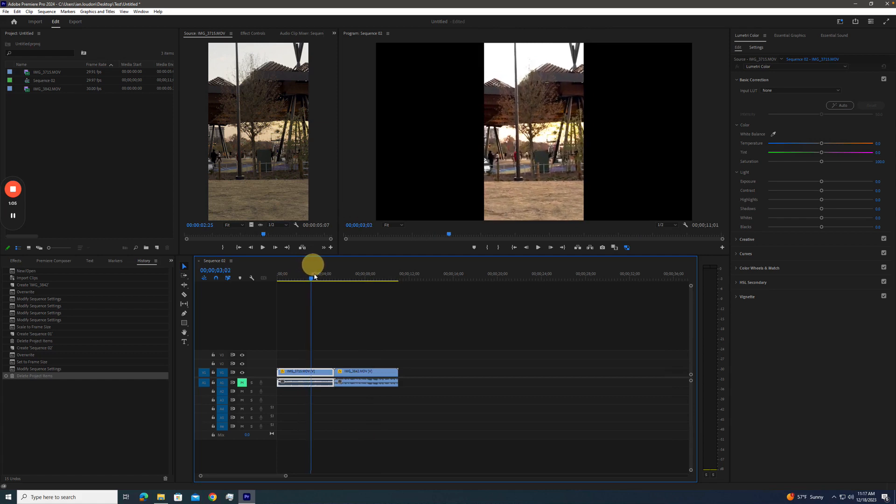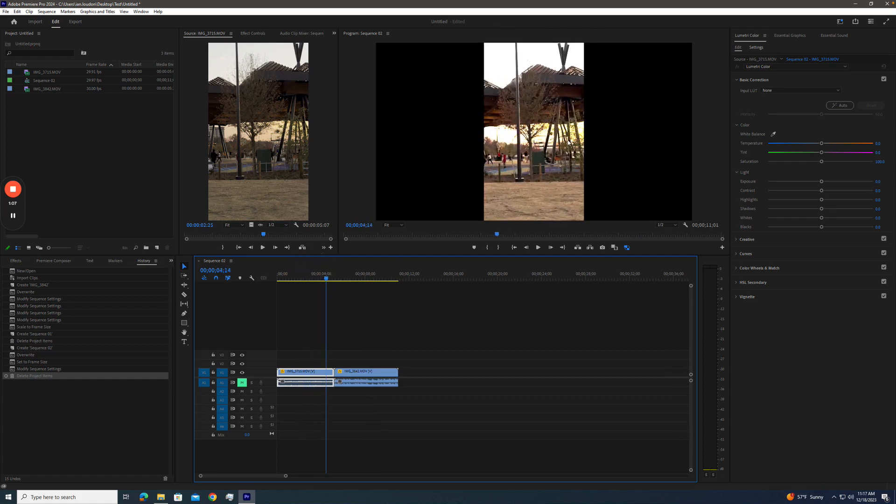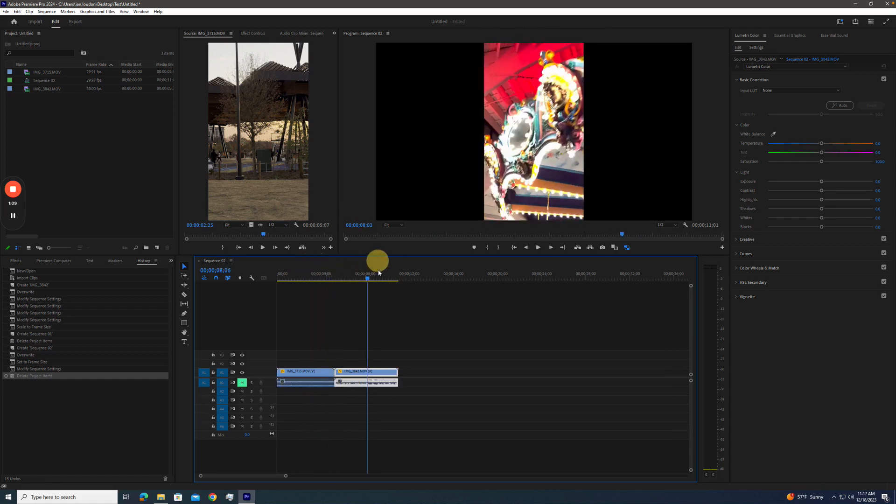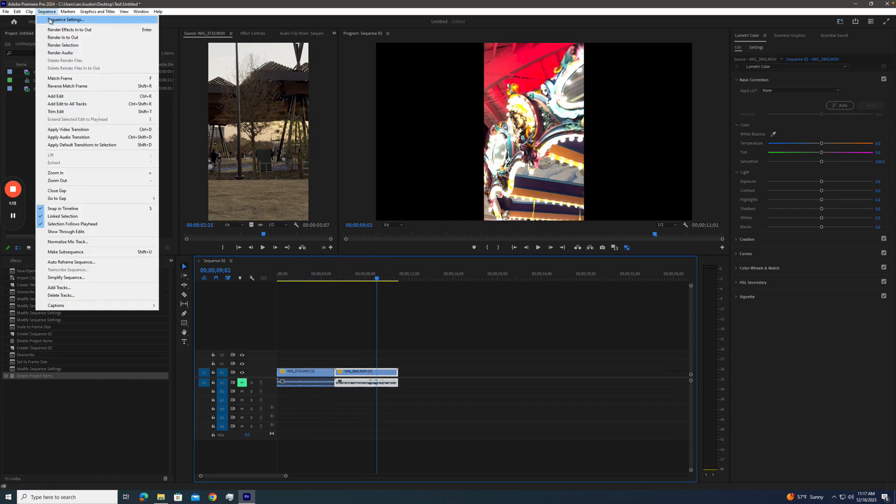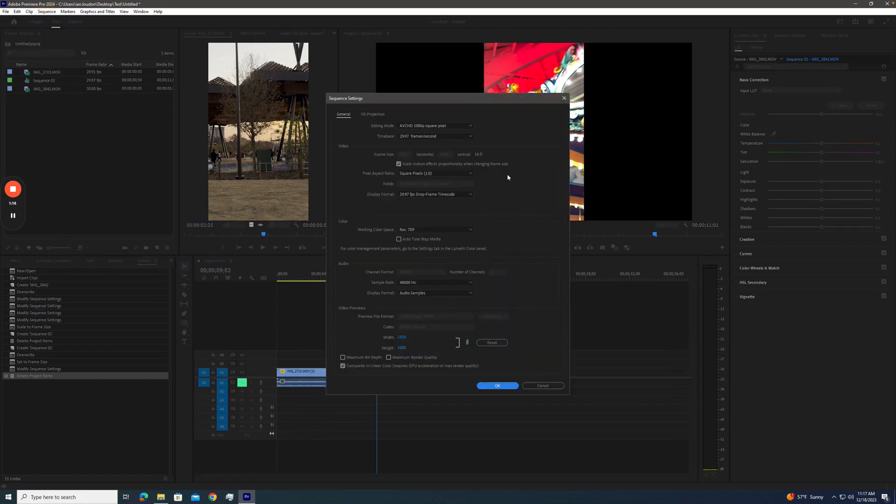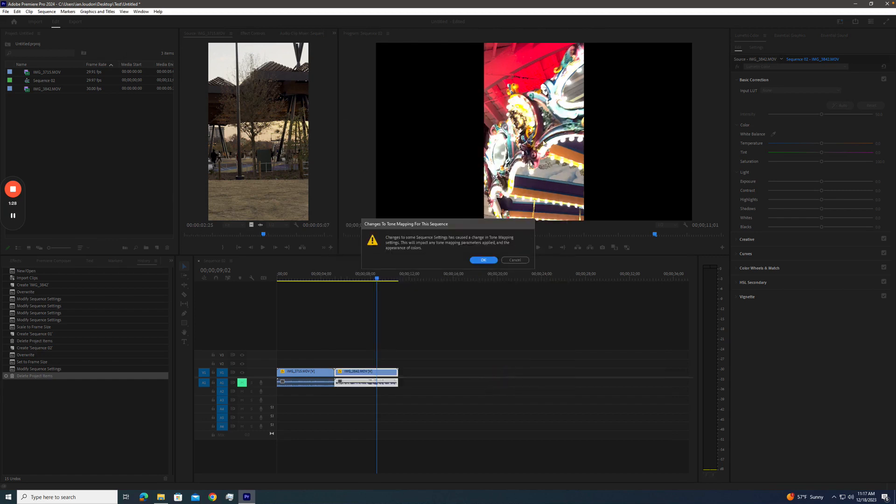Well, this video, the sun is blown out, nothing's looking right. Well, what we can do is in the sequence settings, check that we're in the 709 color space. So what we need to do is we need to tone map that media to 709. It's going to re-tone the fancy set of curves and bring it back into 709.